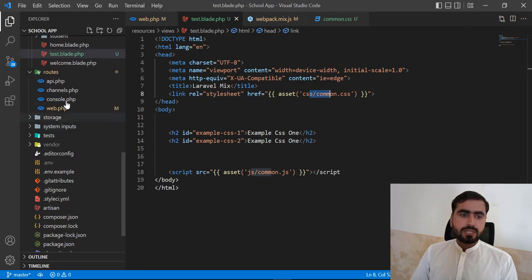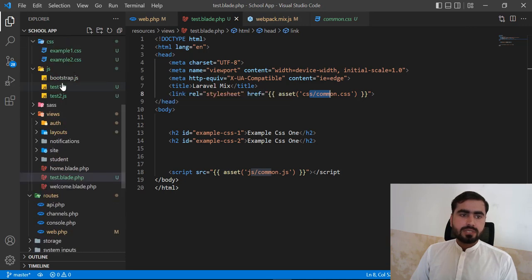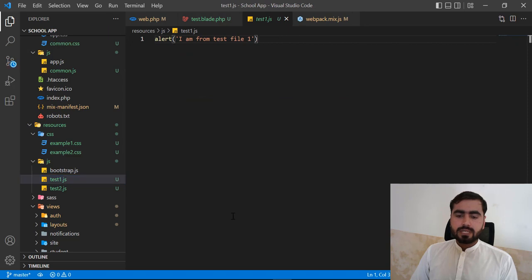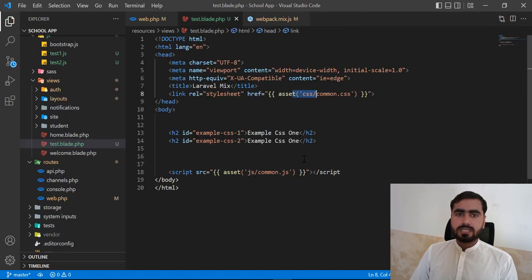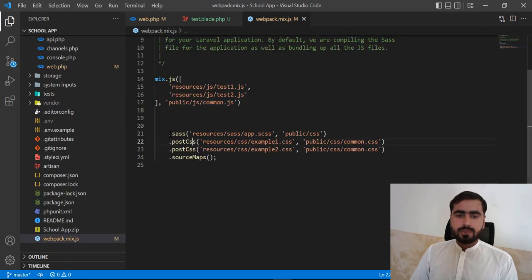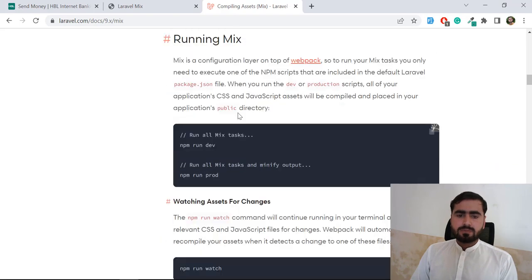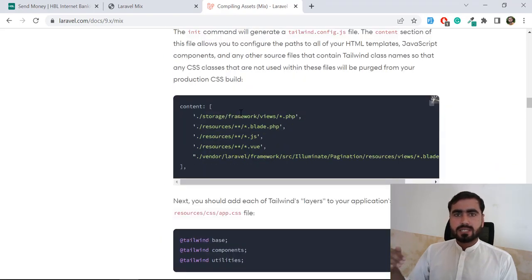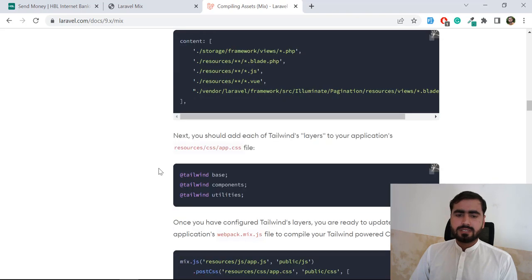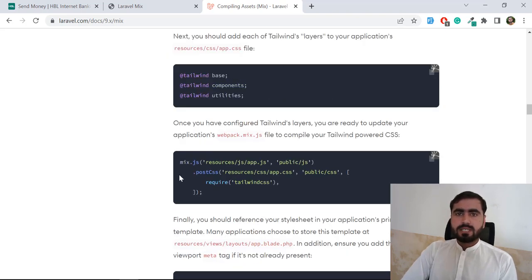If you want to change anything in common.css or common.js, don't edit the public files directly — go to the resources directory, make your changes there, and then run npm run dev to update the compiled files. You can also compile SCSS files the same way. The source map option in the config is described in the documentation. Hope you got an idea of how to compile CSS and JS files. Please subscribe to the YouTube channel. Bye!